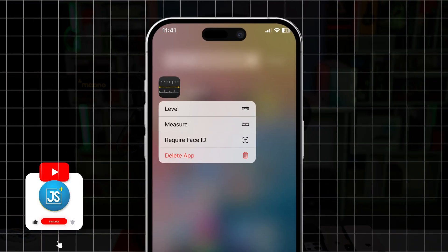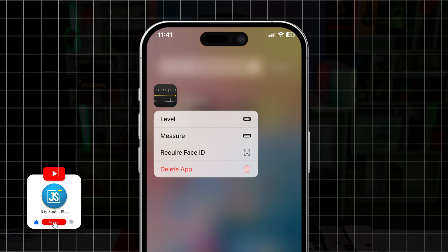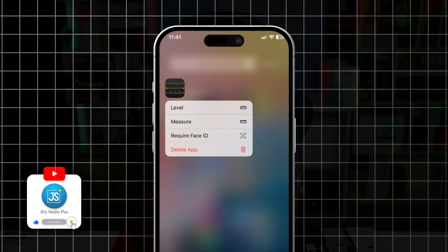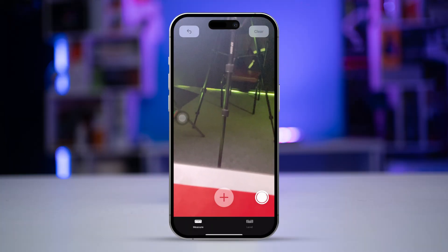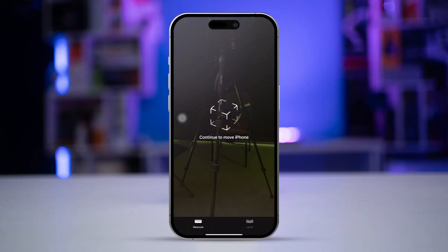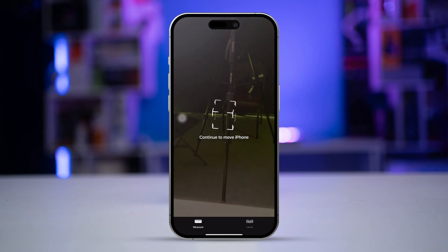Welcome back. Today let's take a look at how to solve the Measure app not working on iPhone. If you are trying to use the application and it keeps crashing or not responding, whatever the problem might be, let's see how we can actually solve it.